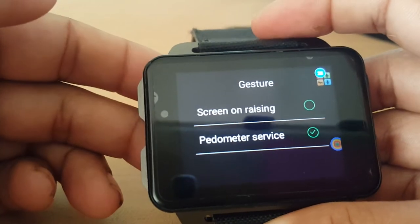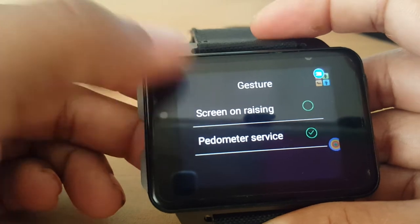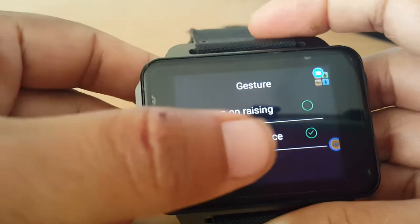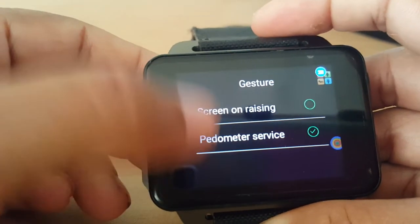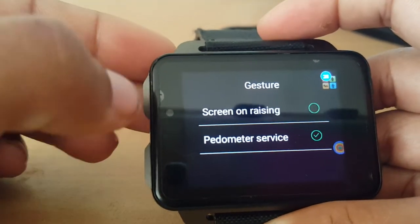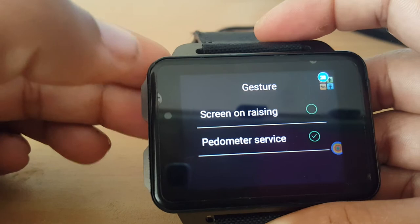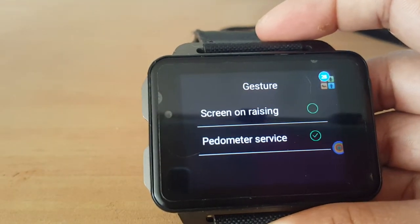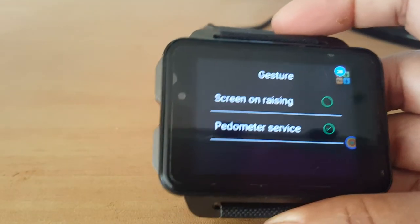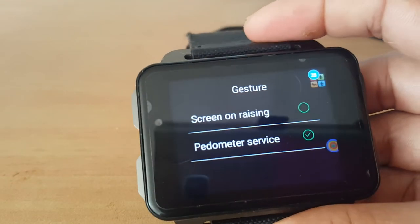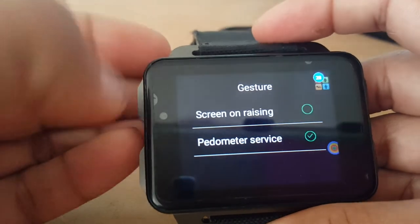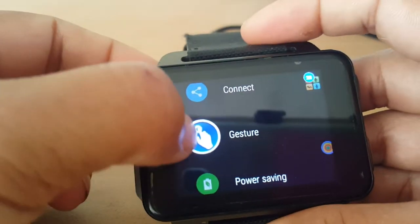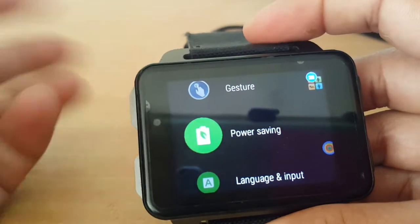Gesture. By the way, if you can see, pedometer service is always on 24-7. Screen on, raising — most of you want it, I don't want it. I just press the button — simple press.